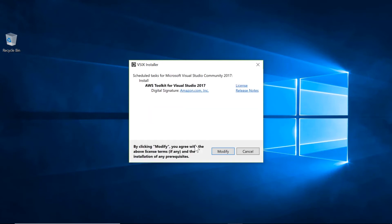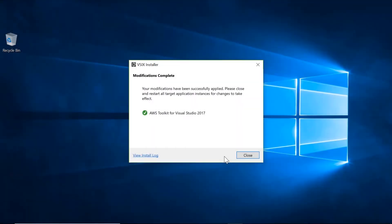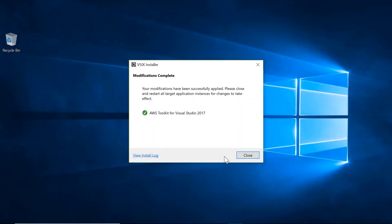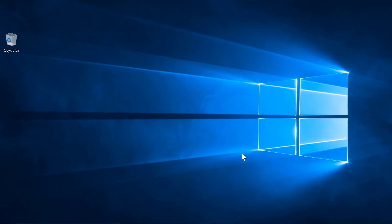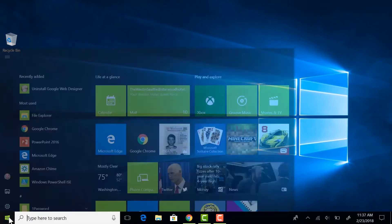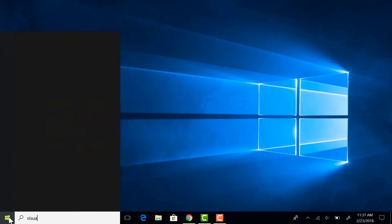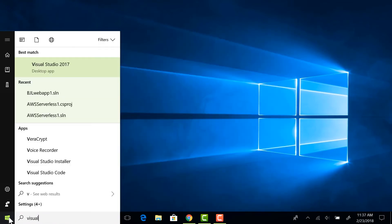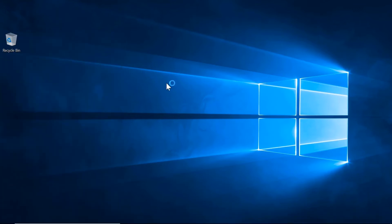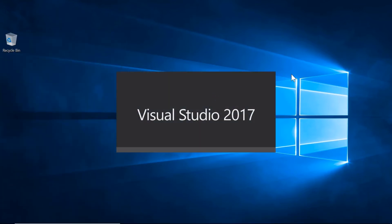We hit Modify and it goes and runs through the installer. Now that that is done, we click on Close and we'll restart Visual Studio. So here I click on Visual Studio 2017.